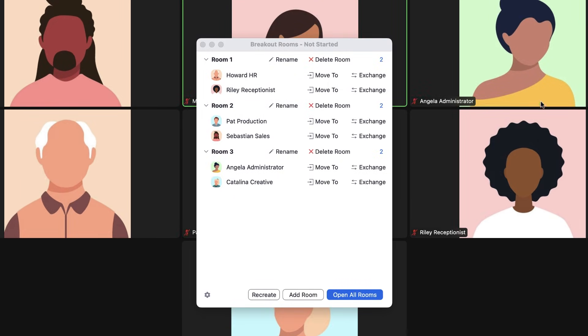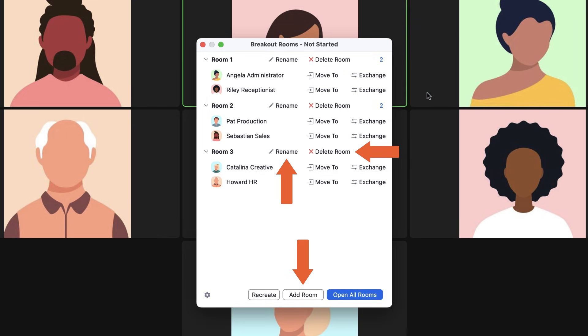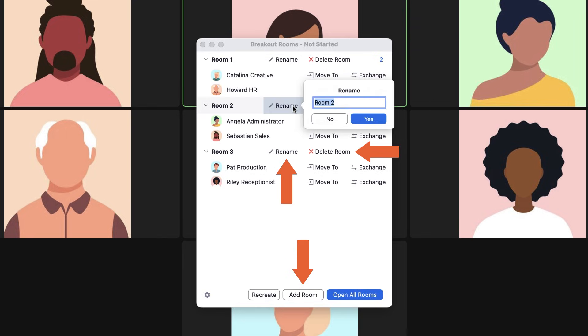Once configured, you may move and exchange participants, or add, delete, and rename rooms within this window.